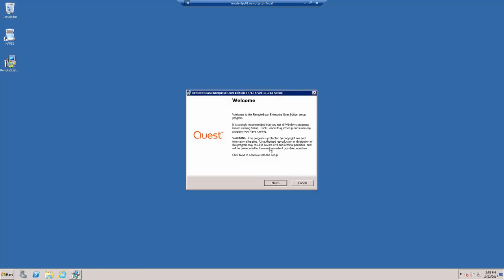We strongly recommend that you exit out of all Windows programs before continuing. Once that's verified, go ahead and click the Next button.